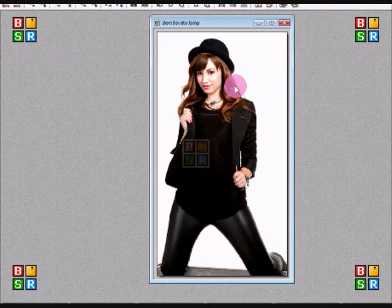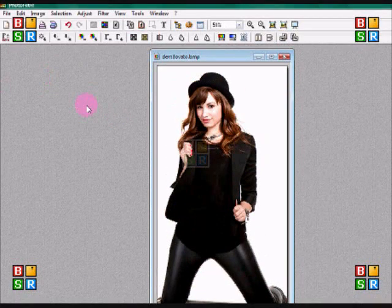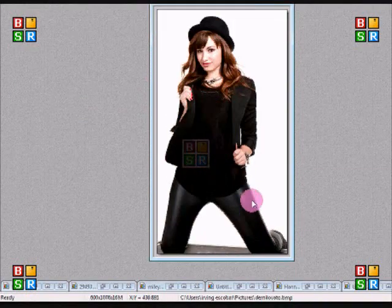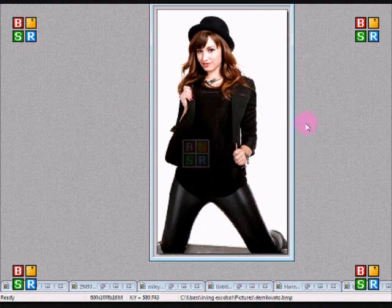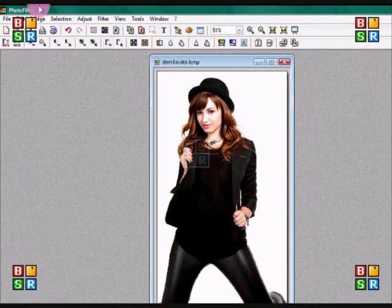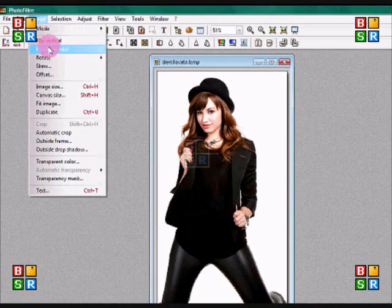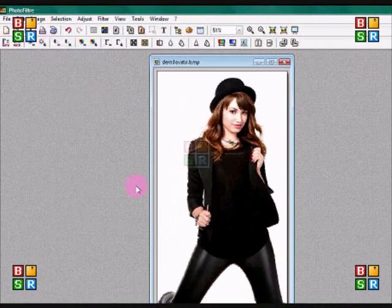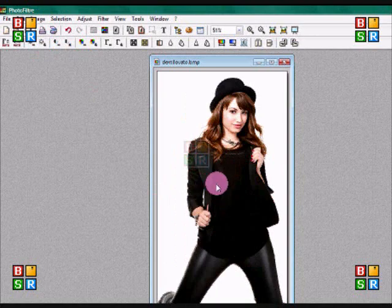Since this is the original, like how the picture looks, I'm just going to go to image, flip horizontal. So it's going to look the other way.